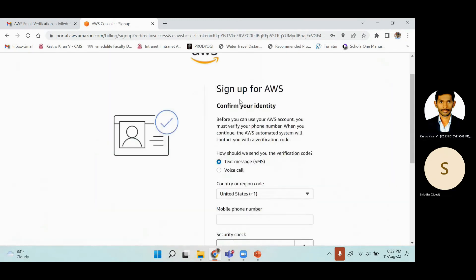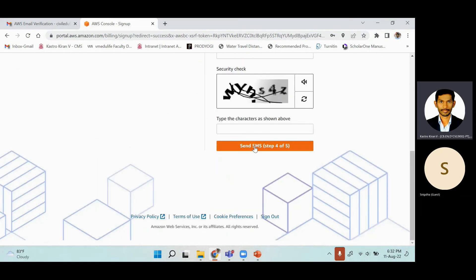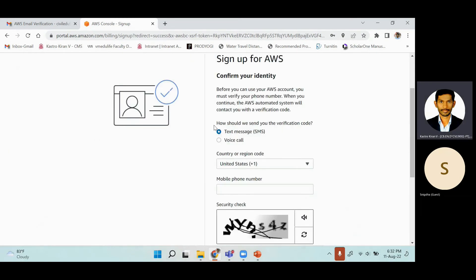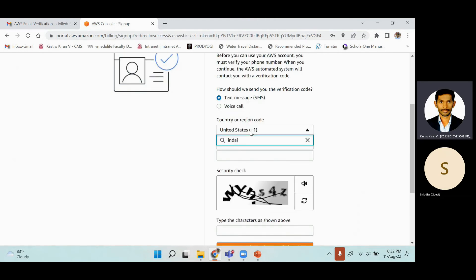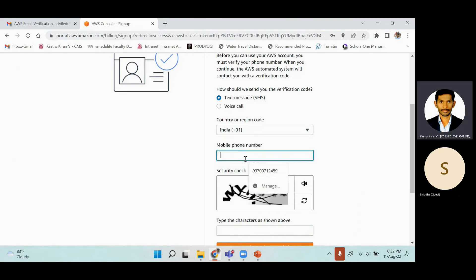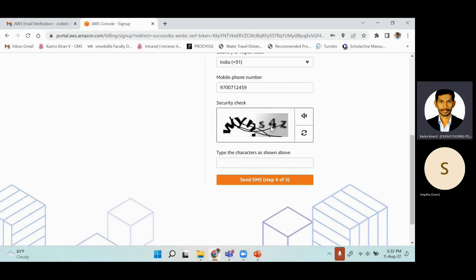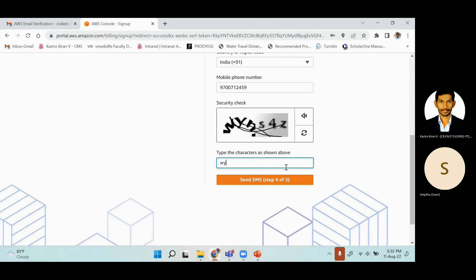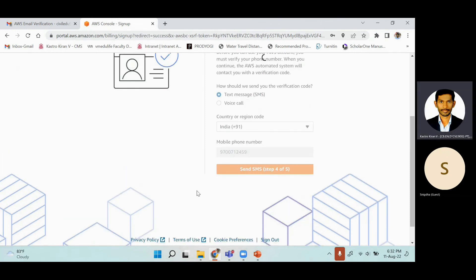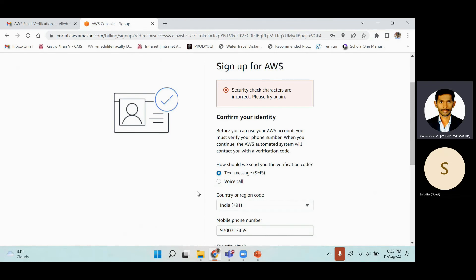You are almost ready — just one step away from creating your AWS account. Choose how you want to receive the verification code: text message or voice call. Select Text Message, choose India as the country, and enter your personal mobile number or the number linked to your bank account. Then enter the security check value and click 'Send SMS' to receive the OTP.